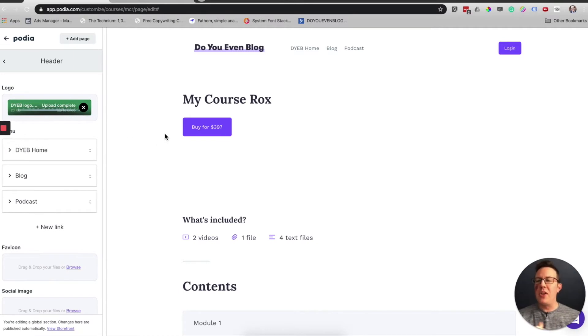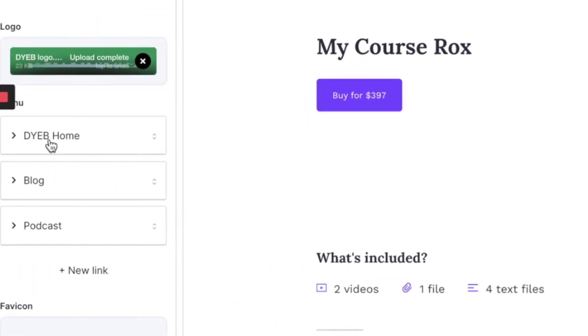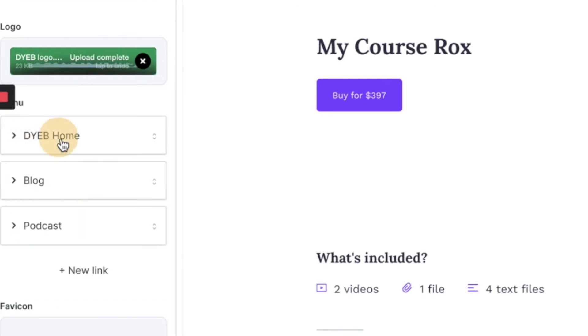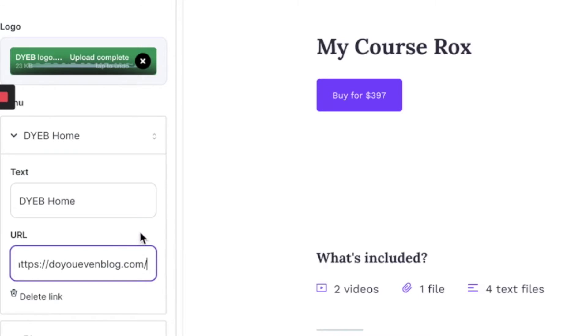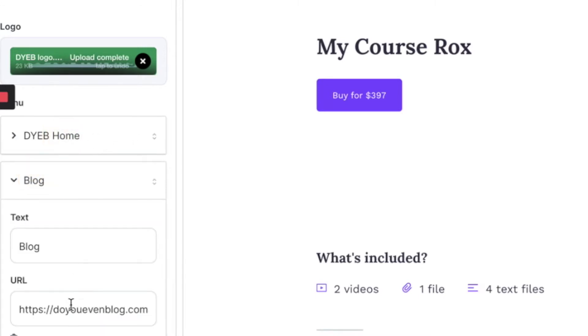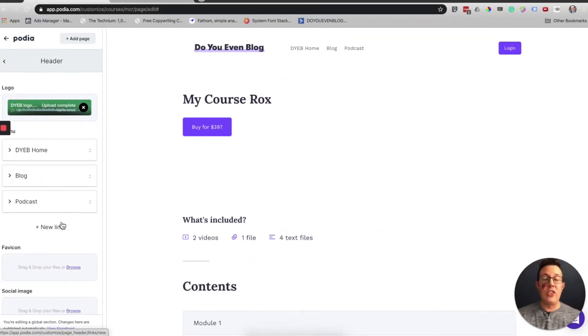This is where you can customize your menu. I have links back to my homepage, not my Podia website, but my actual website, douevenblog.com. You can click on these to edit the text and the actual URL. I edited Blog to go to douevenblog.com/blog, podcast. You can add whatever links you want up here.